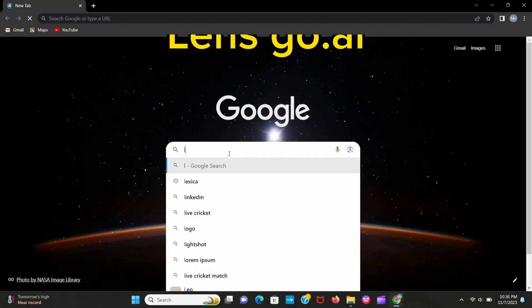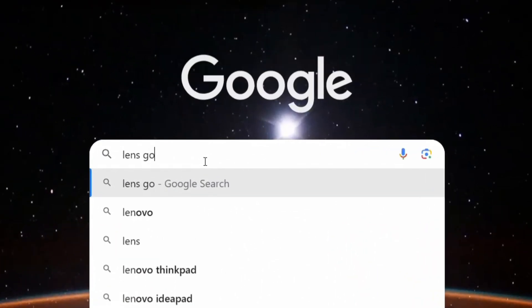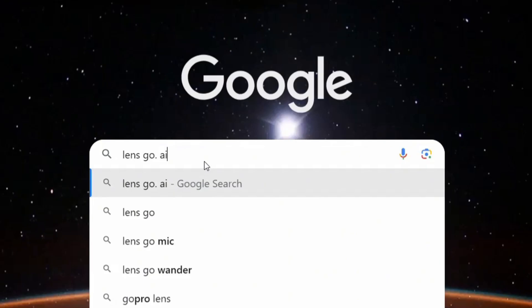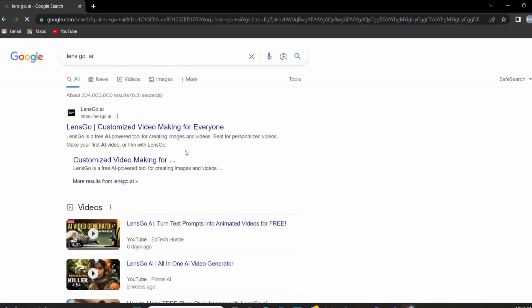Open your Google Chrome and search LensGo AI. Now open the first website.